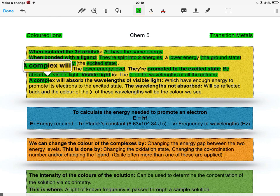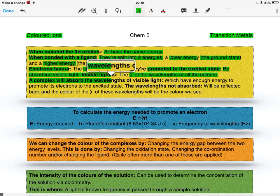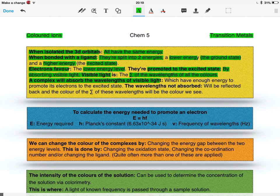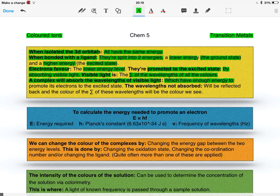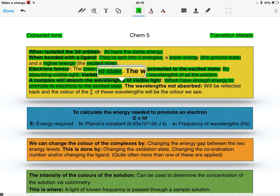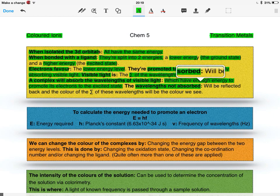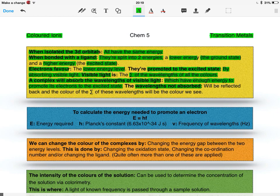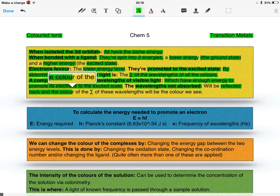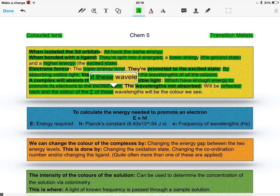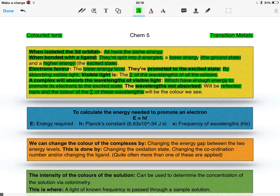A complex will absorb the wavelengths of visible light which have enough energy to promote its electrons to the excited state. The wavelengths that are not absorbed will then be reflected back, and the colour of the sum of these wavelengths will be the colour we see.